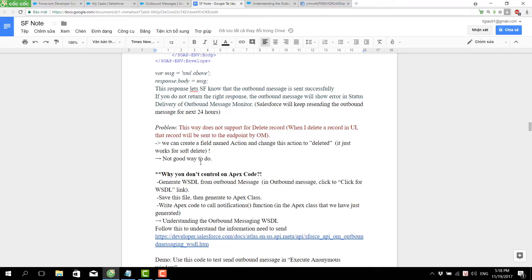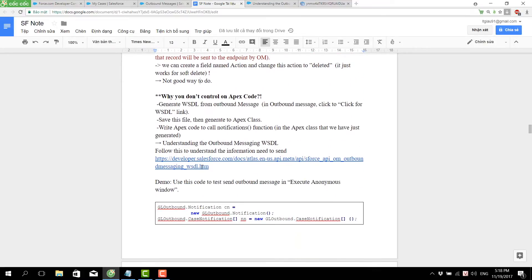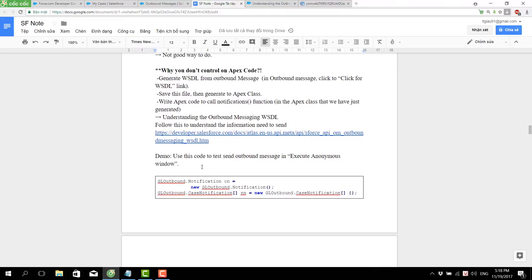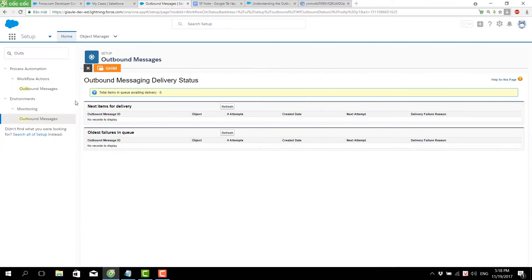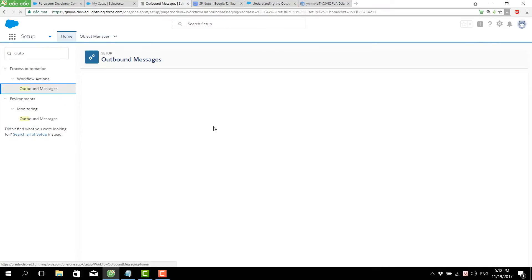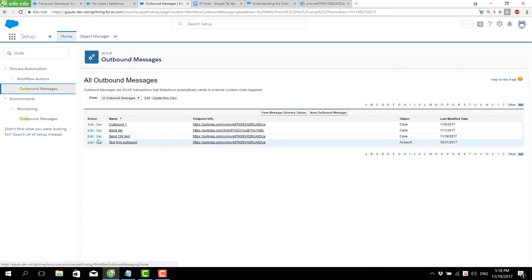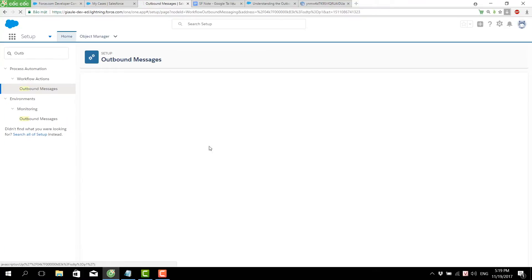So we go to the second way: controlling via Apex code. The first step is to generate a WSDL file from the outbound message. We go to the outbound message settings and can see the outbound message we just created, along with the endpoint URL and the WSDL link. We click on WSDL and it downloads the XML/WSDL file.